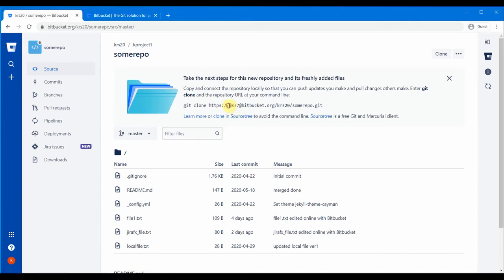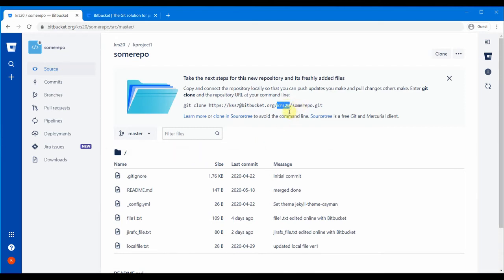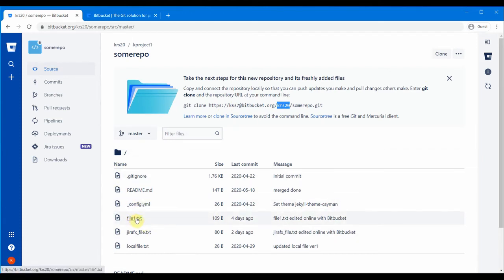If you see the URL for this git clone, 'kss7' is my user's login, then bitbucket.org, then the workspace is the other user's login 'krs20', and then this is the repository. Since this repository is shared with my login, I am able to clone it and have write access — I can go ahead and edit any file and commit or save it.